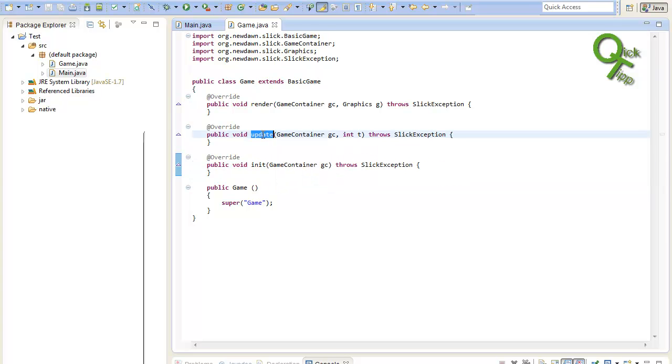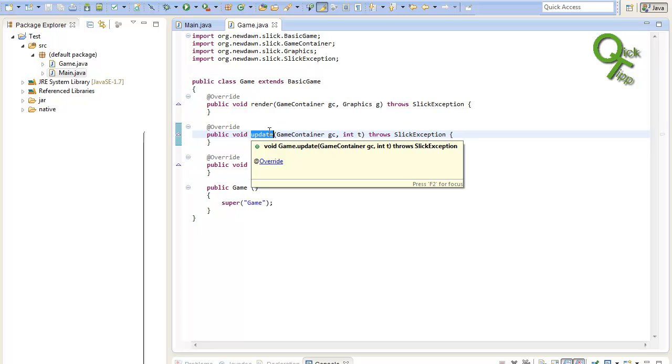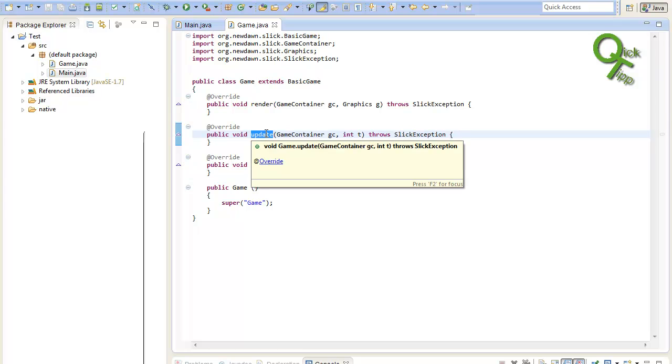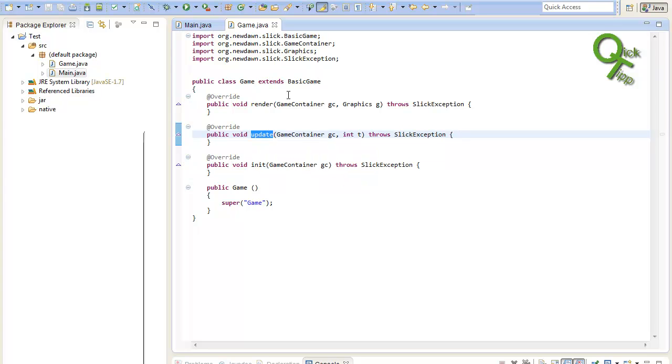Next the update method. This method will be called every frame update before the render method. Here you should do all your calculation stuff. You should do your movement stuff. You can get the input from the player inside of this method. And here you basically do all the game logic inside here.